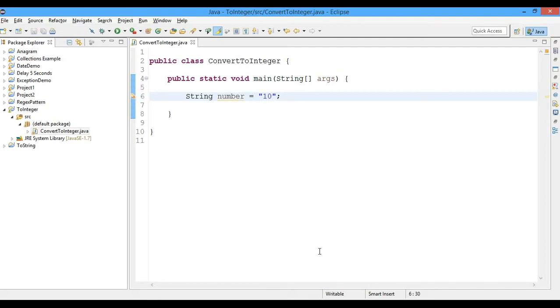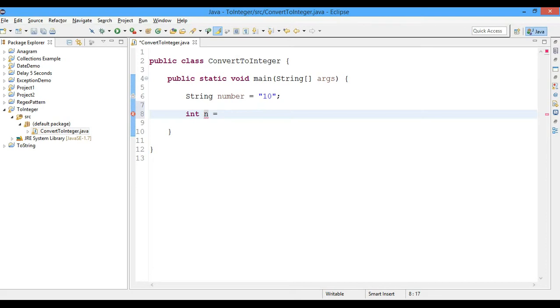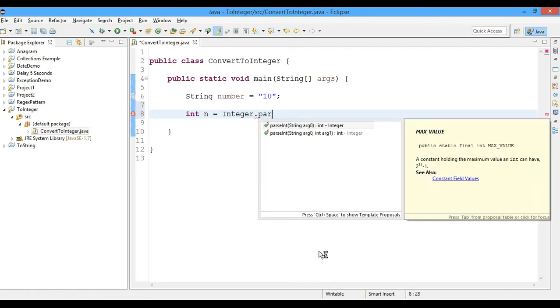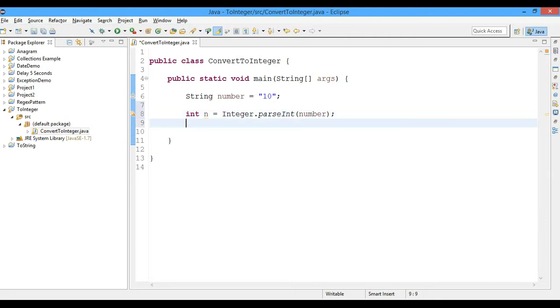So what we'll do is we'll create an integer - that's int n equals to Integer.parseInt - and pass the number as the argument. And now we'll go ahead and print this number.